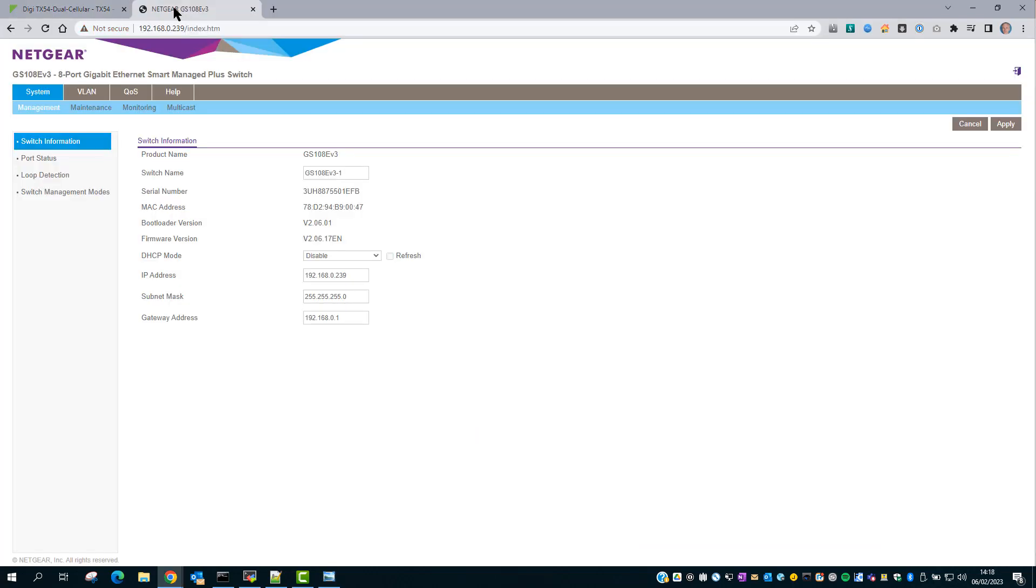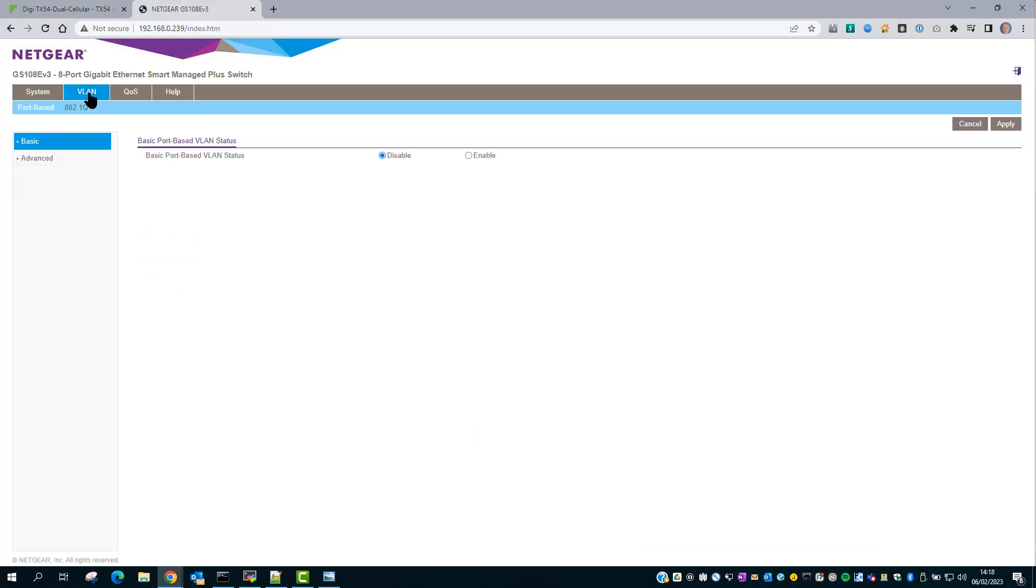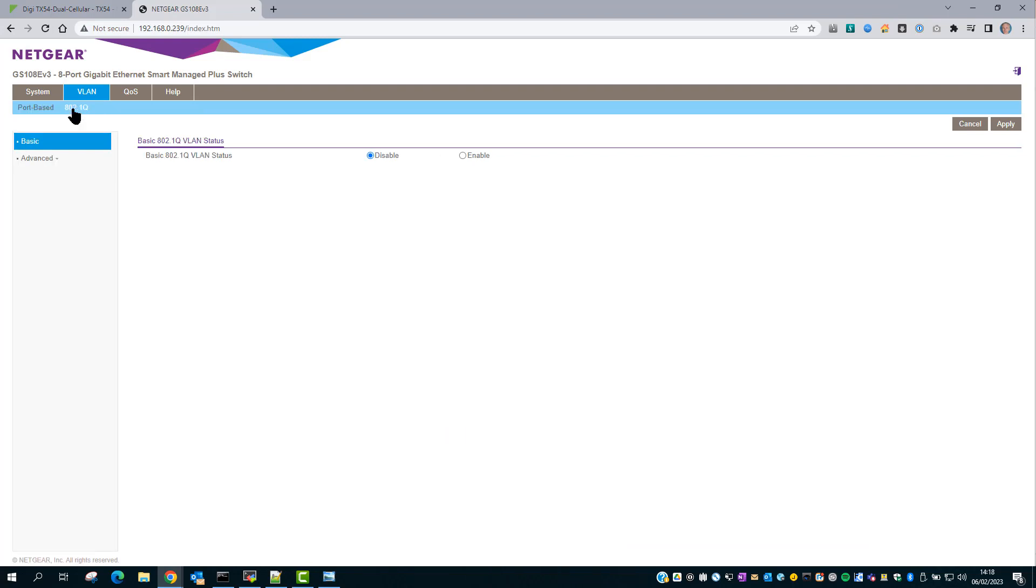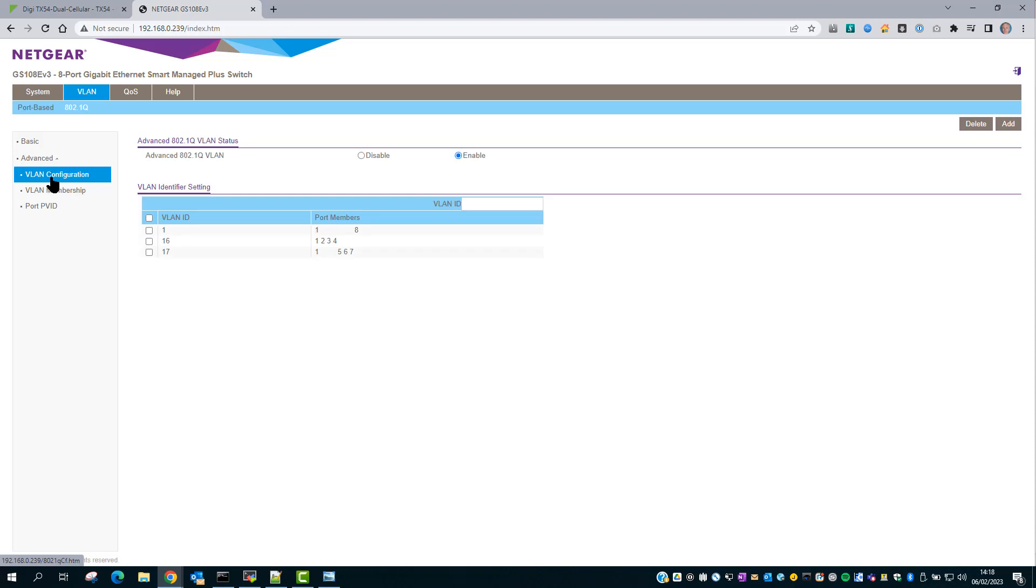The Netgear switch is configured as shown. We'll go into the 802.1Q configuration and advanced, and then VLAN configuration. You can see here that port 1 is a member of every VLAN. Ports 2, 3 and 4 are in VLAN 16 only, and ports 5, 6 and 7 are in VLAN 17 only.